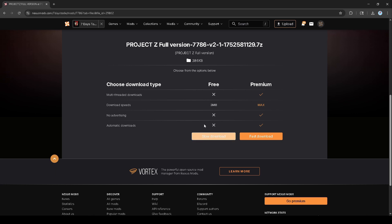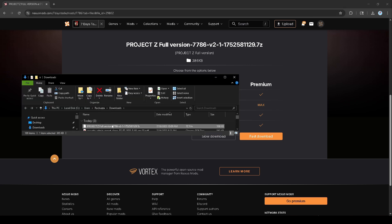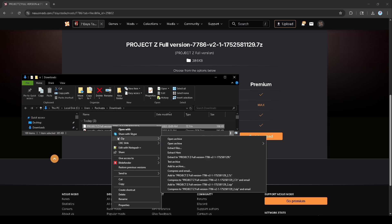Once you have it downloaded, just right click and make sure you do have 7-Zip downloaded so you can extract the files. I'm going to do extract files—I'm just going to extract it right there.